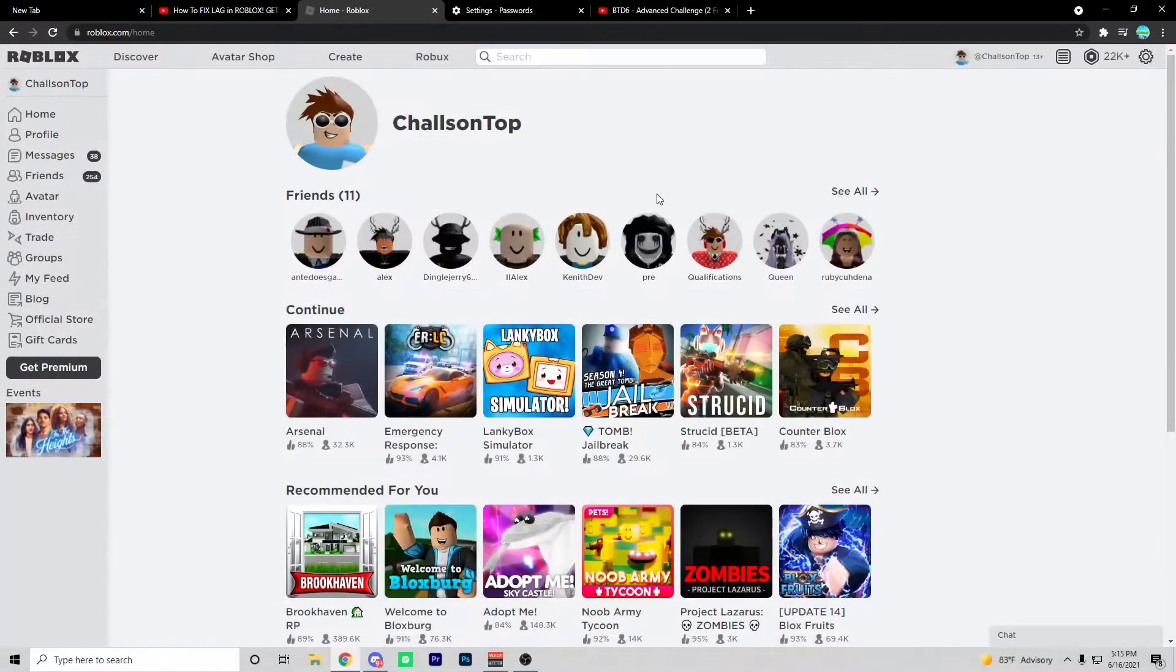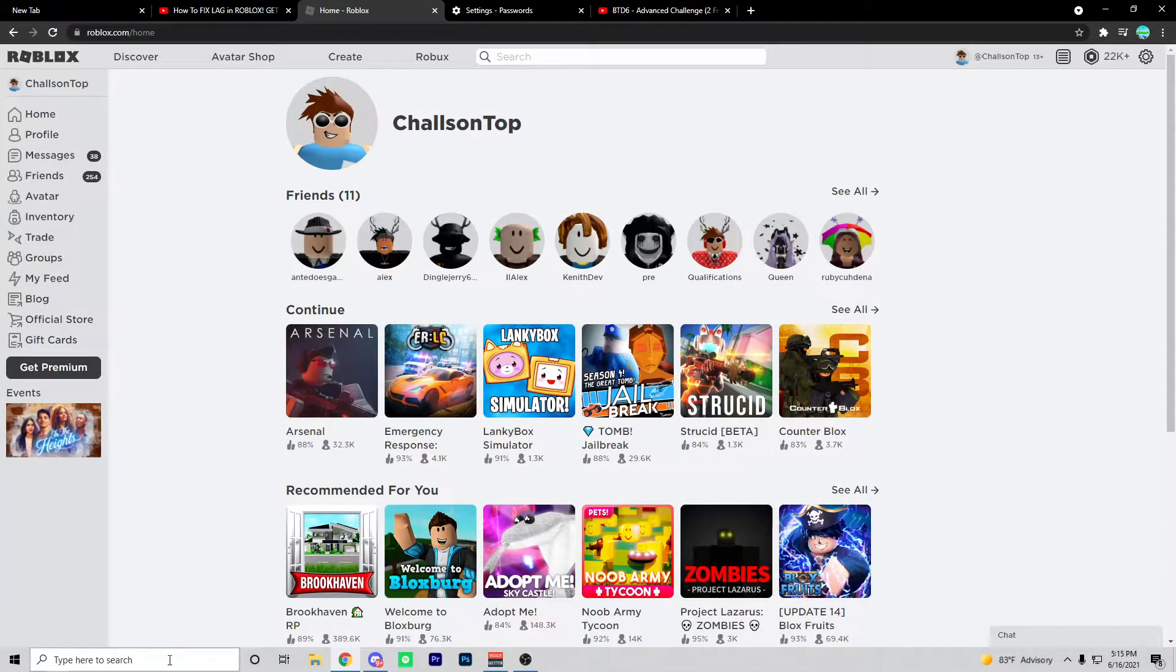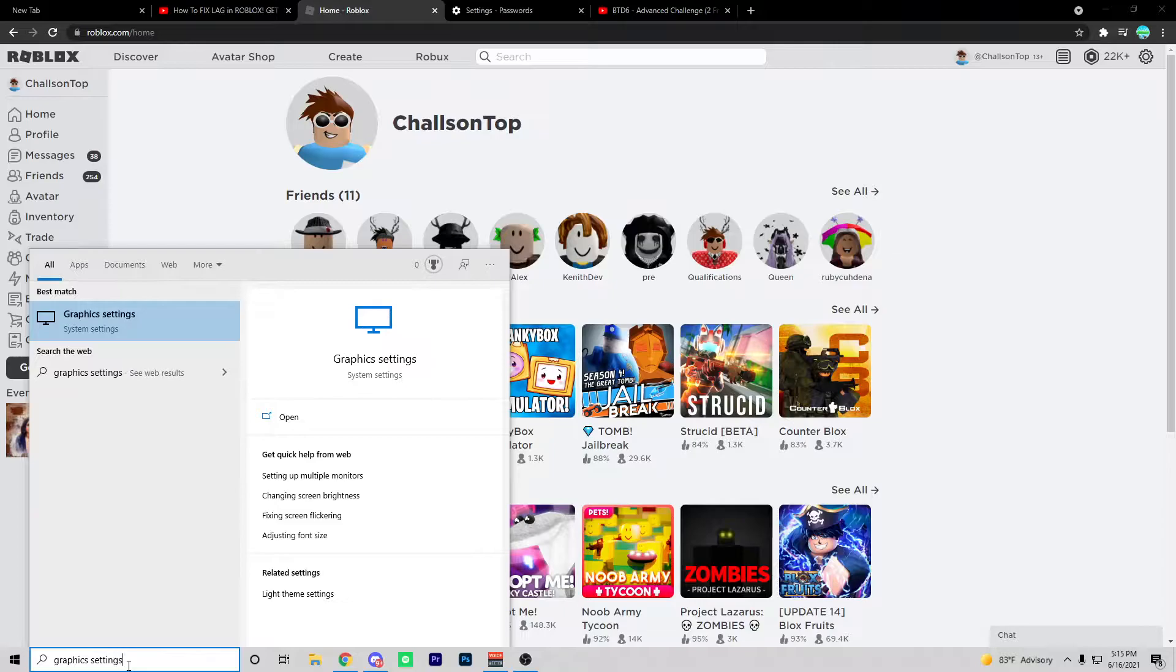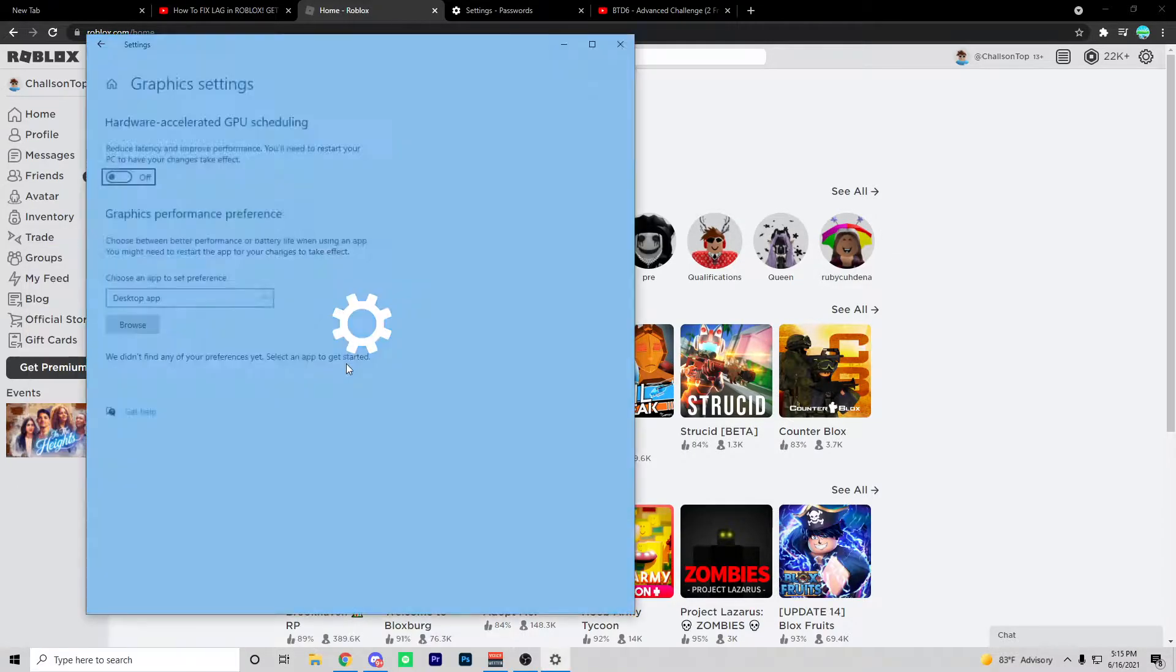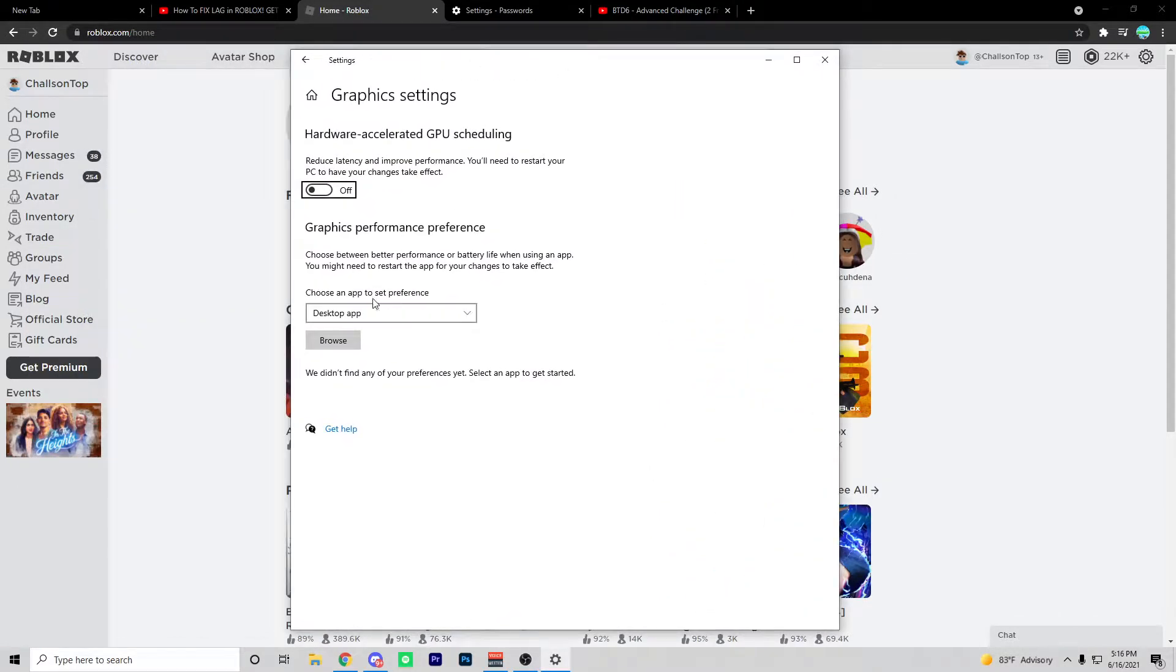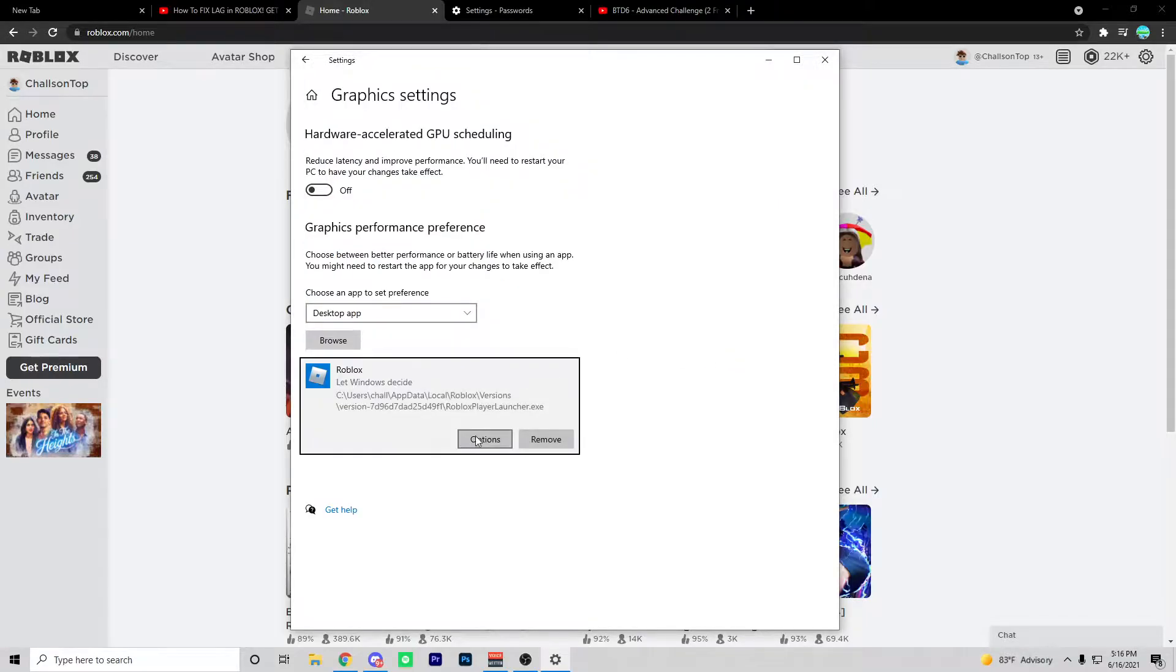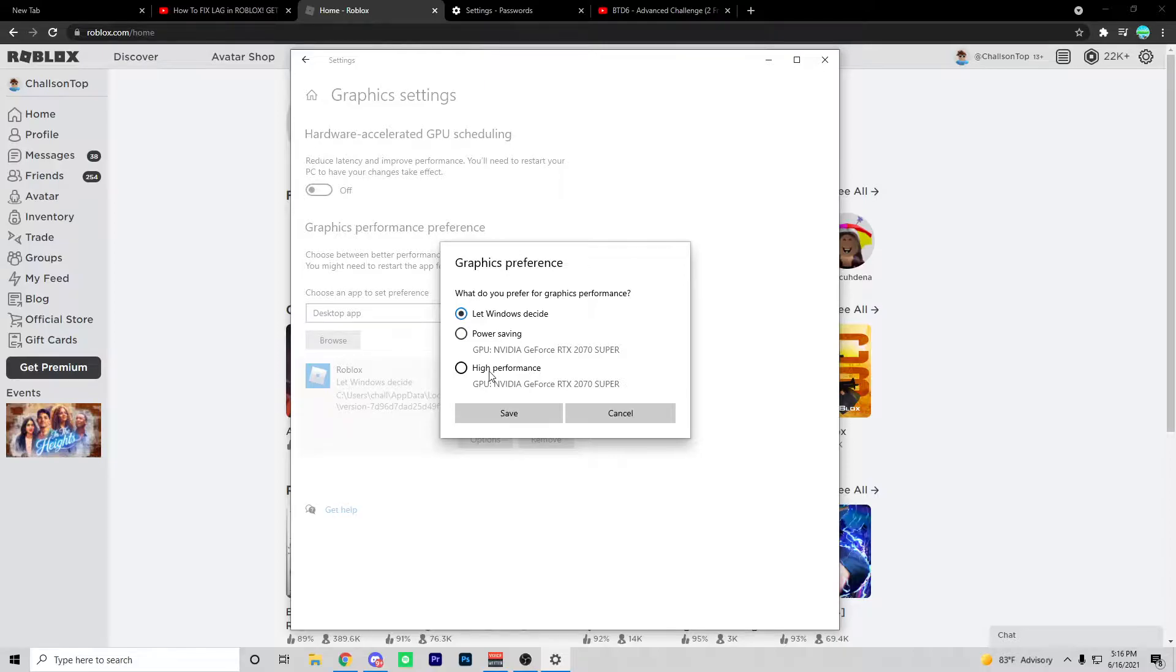Alright guys, now that you've completed step one, make sure to head over to your Windows button on the bottom left corner of your screen and search up graphics settings. Press open and it should bring you to this page. Then press browse and look for your Roblox player, then press add. Go over to options over here and click high performance.